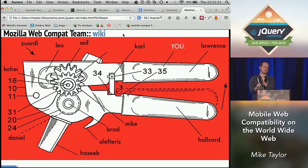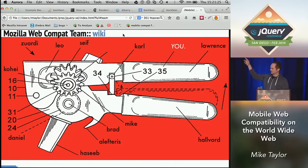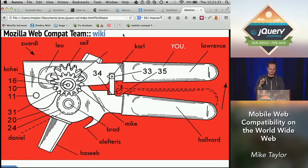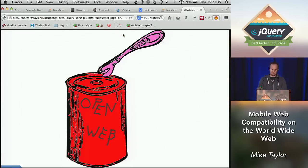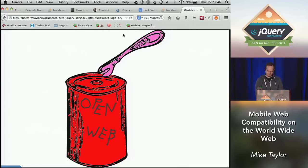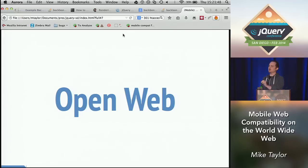Here's what I really do. I'm on the web compatibility team at Mozilla. That's a bunch of other people that aren't here. Leo is actually somewhere in this building — a guy from Rio who helps us out in Brazil. So what we do is we open the web. I'm also a graphic designer. You can hit my LinkedIn and I'll do some work for you.